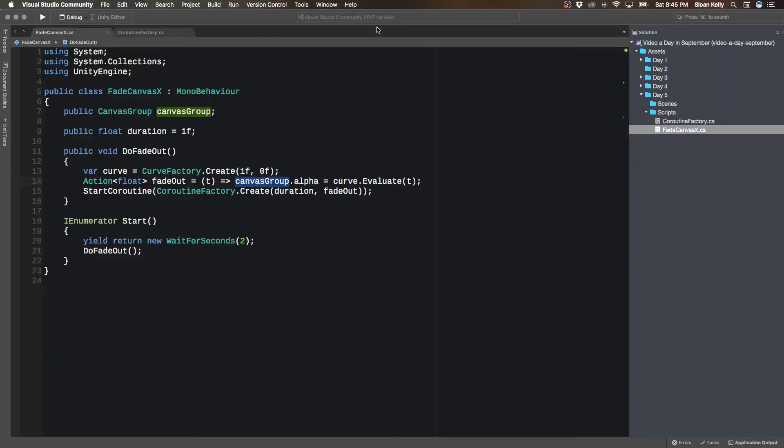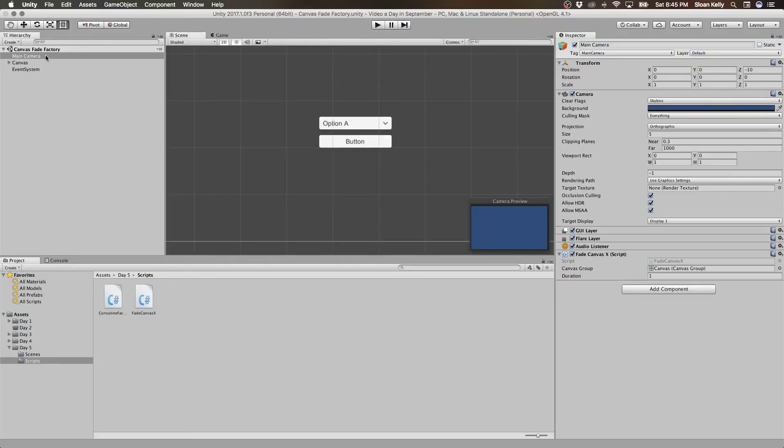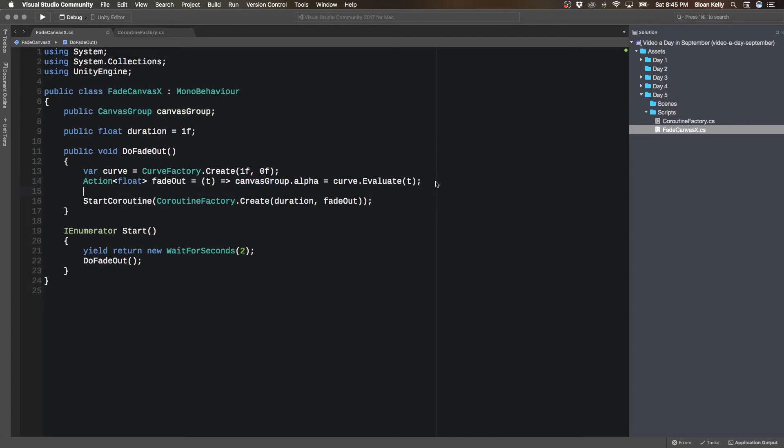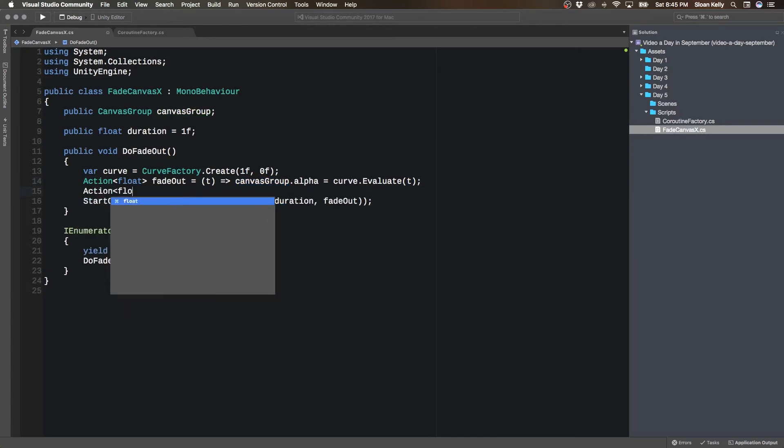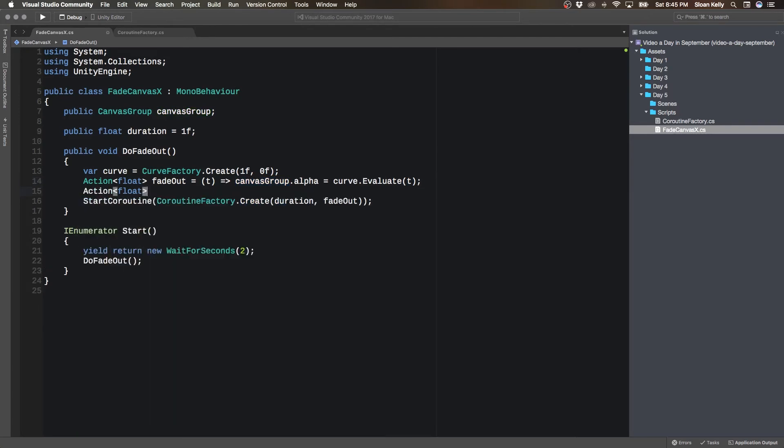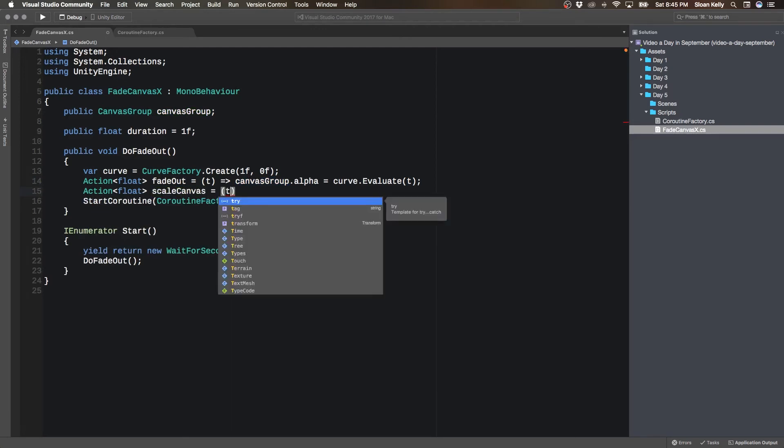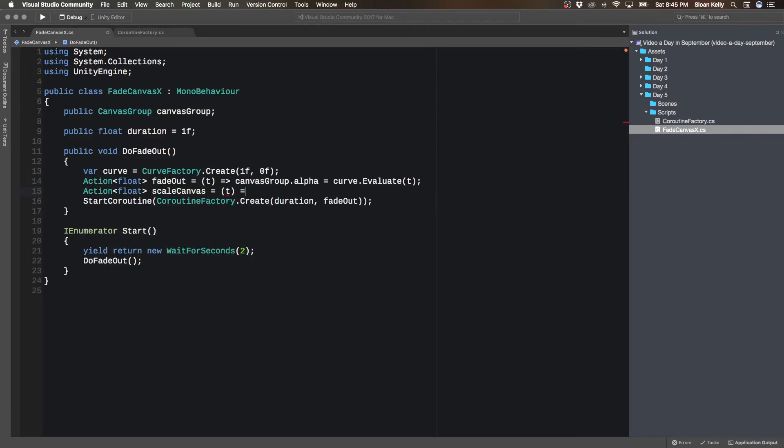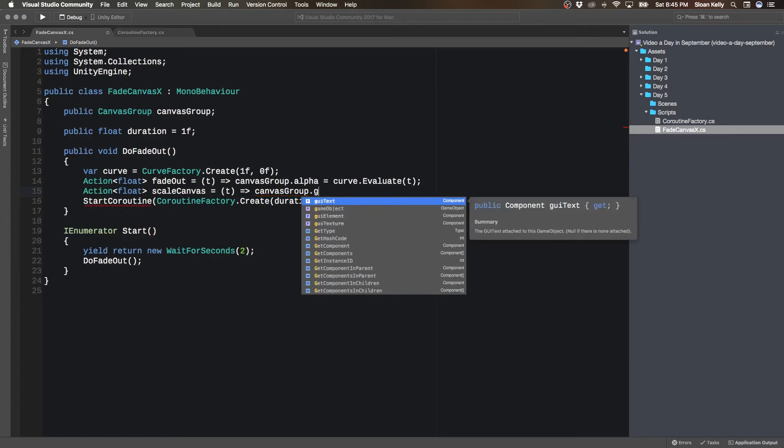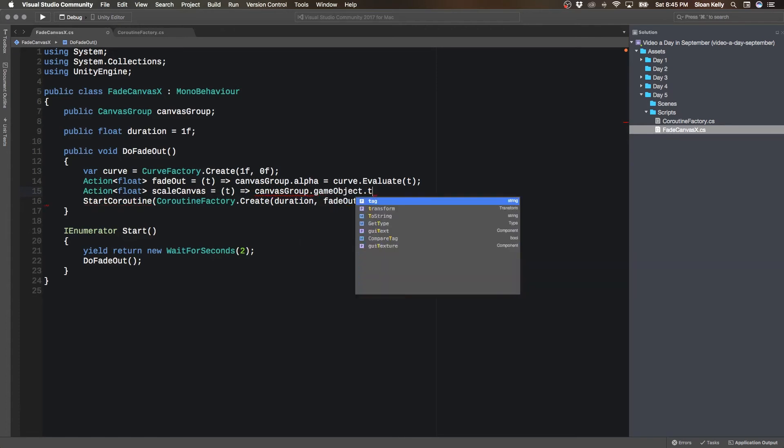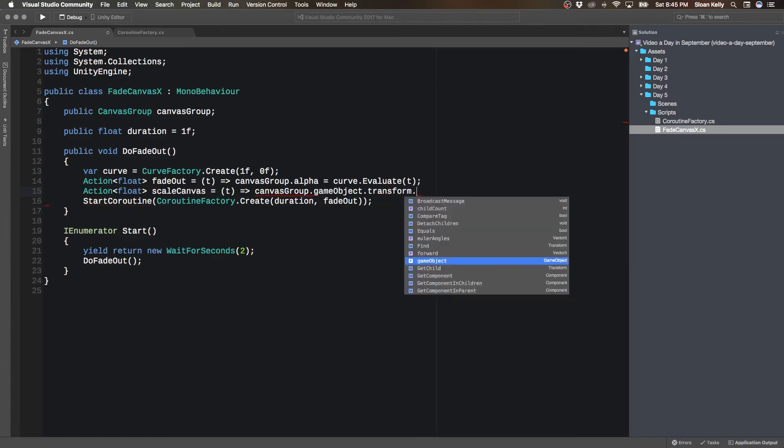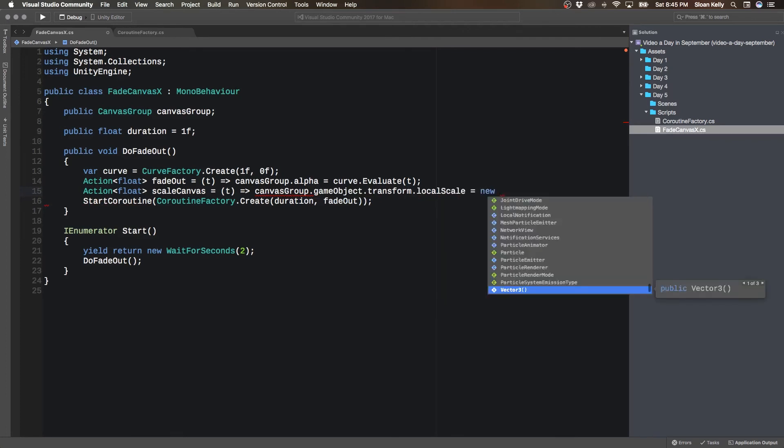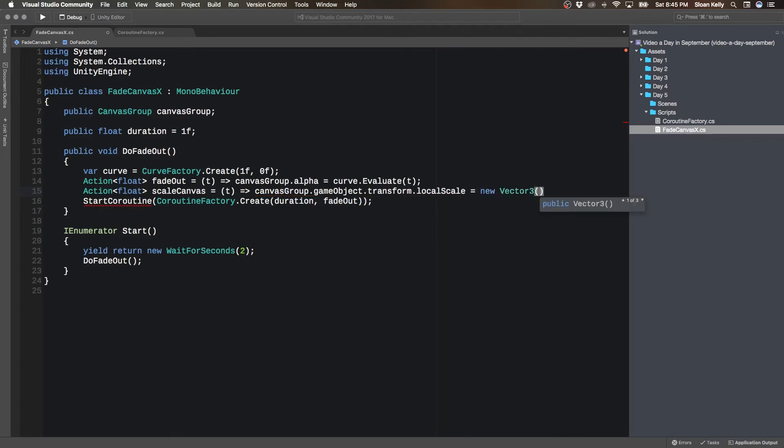So it does exactly the same thing as it used to do. Now, I mentioned that this is one action, but remember, we can chain actions together. So what if we scaled the canvas as well? What if we did action float scale canvas? And again, it takes in T, and then we do canvas group dot game object dot transform dot local scale equals new. And when we fade it out, we do the exact same thing as the alpha.